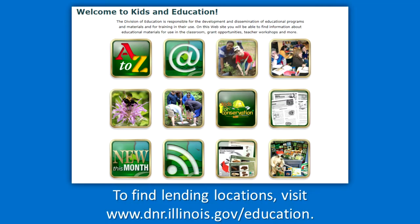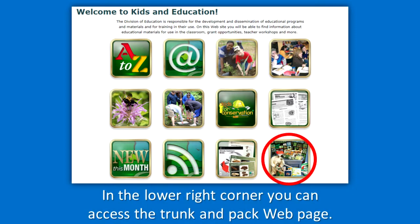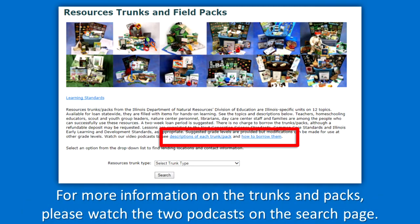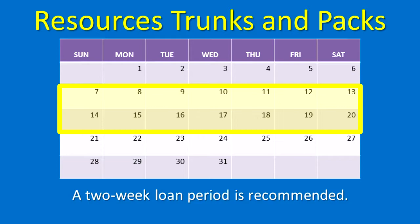To find lending locations, visit our website. In the lower right corner, you can access the trunk and pack webpage. Search for the trunk or pack you are interested in — you will find a description, content checklist, and lending locations. For more information on the trunks and packs, please watch the two podcasts on the search page. A two-week loan period is recommended.